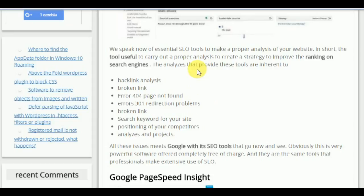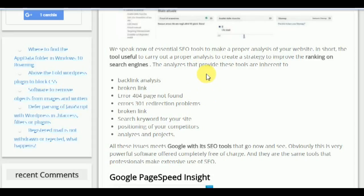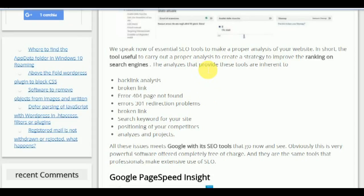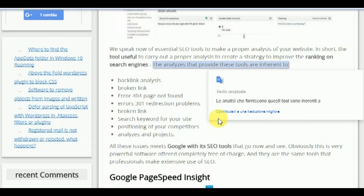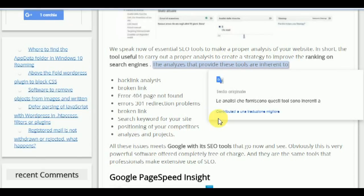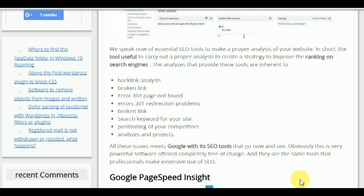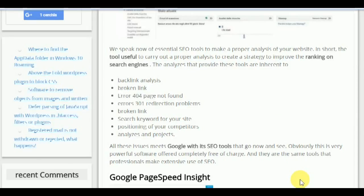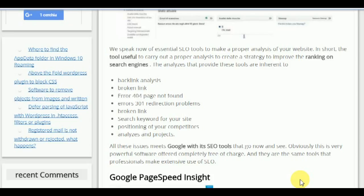We speak now of essential SEO tools to make a proper analysis of your website — the tools useful to carry out a proper analysis and create a strategy to improve the ranking on search engines.